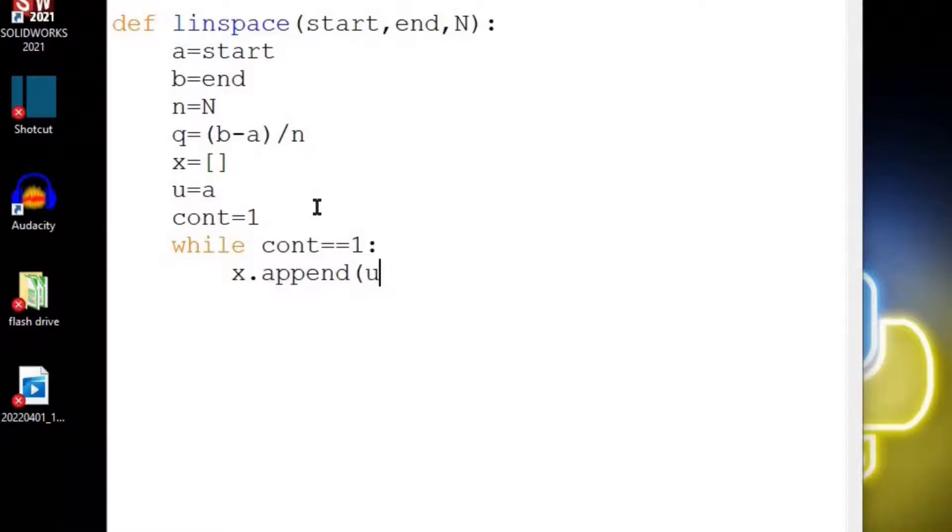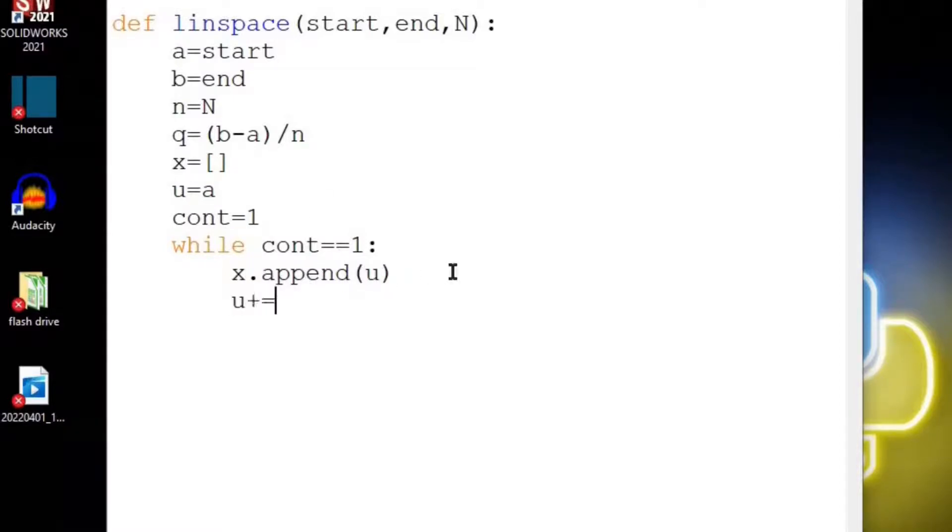Now we want to put in this u value. We start u at a and put the u into this x vector, and now we want to increment u by its number q, this chunk size. Now we need to exit this while loop somehow, so we need to set continue equal to 0 in two specific conditions.